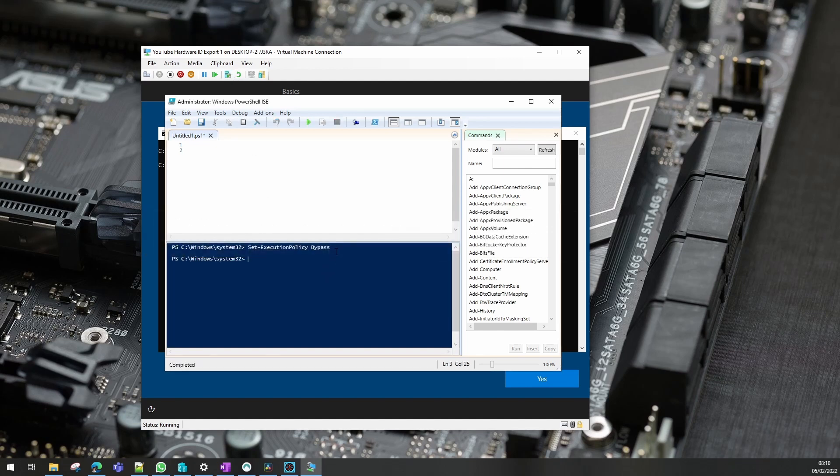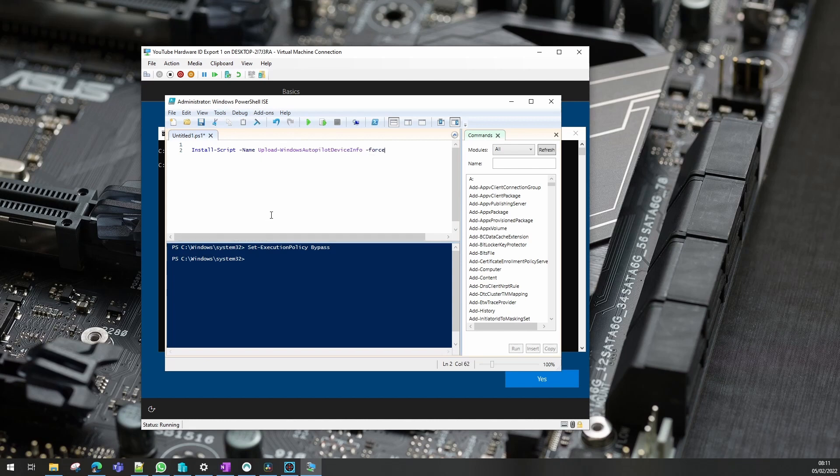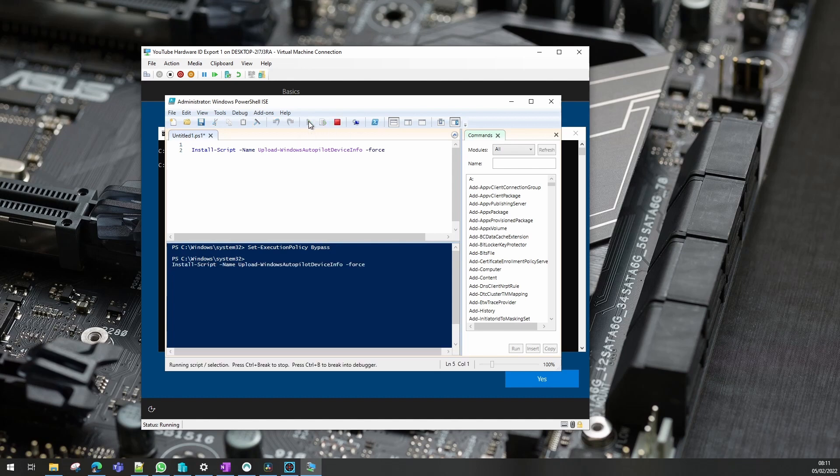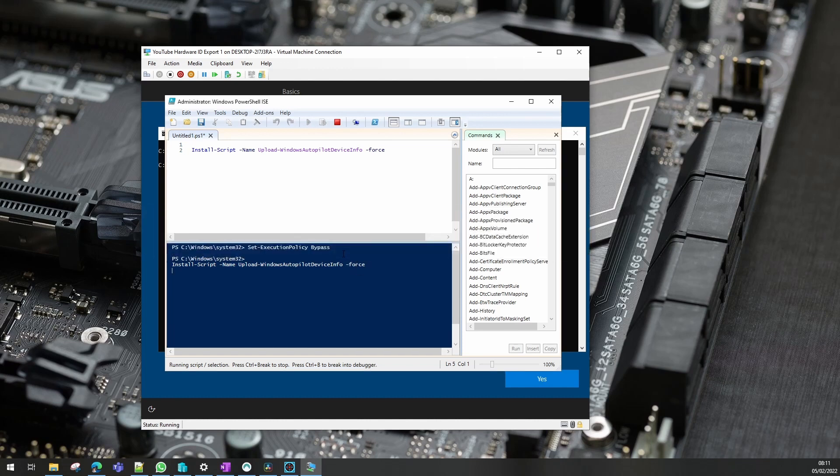We want to select yes to all on that one. Our next script line will be to actually install the Windows autopilot device info script. We need to select yes on these.